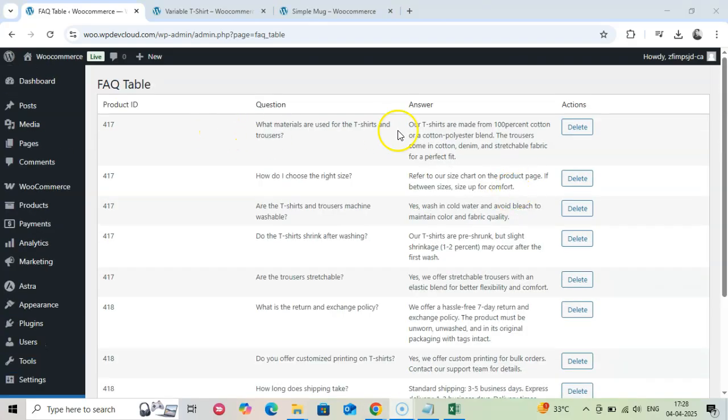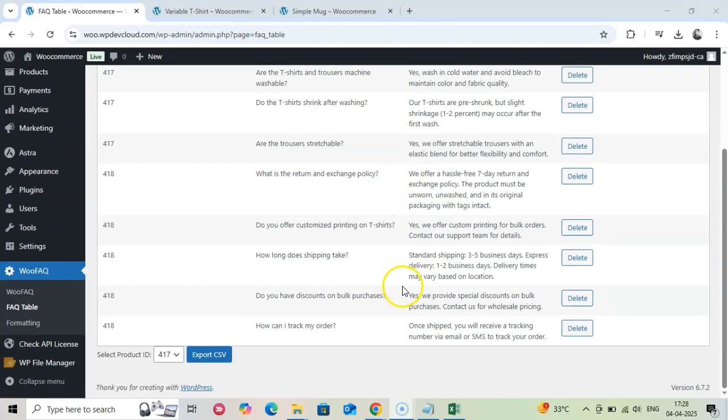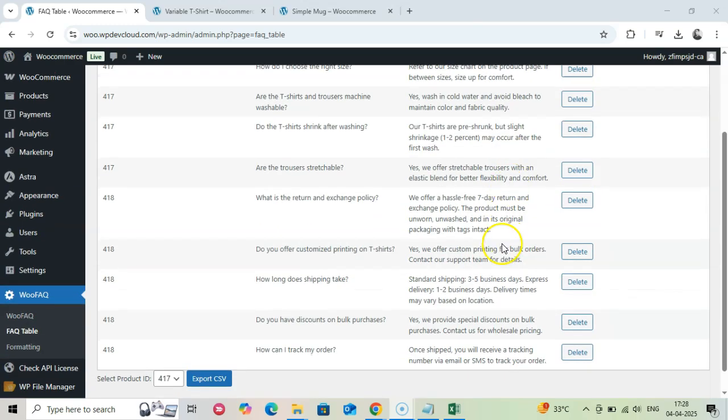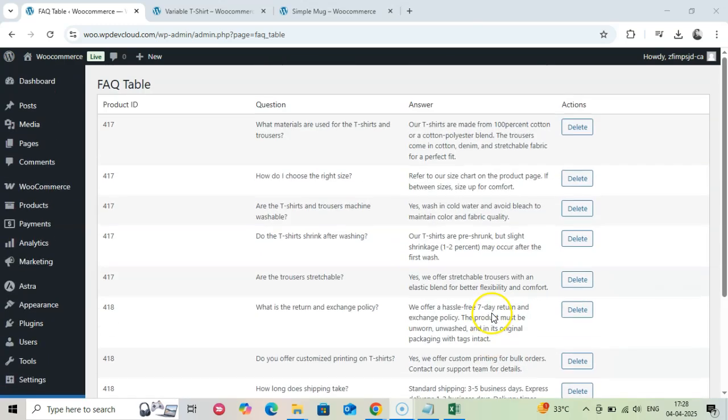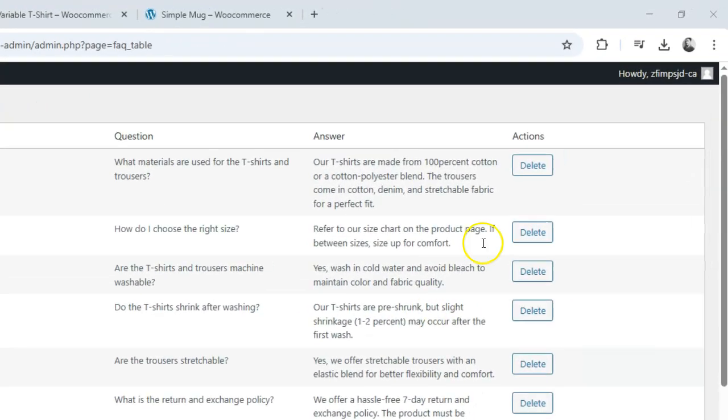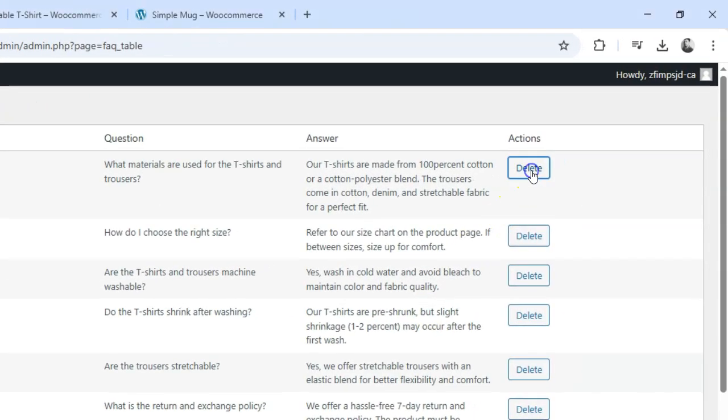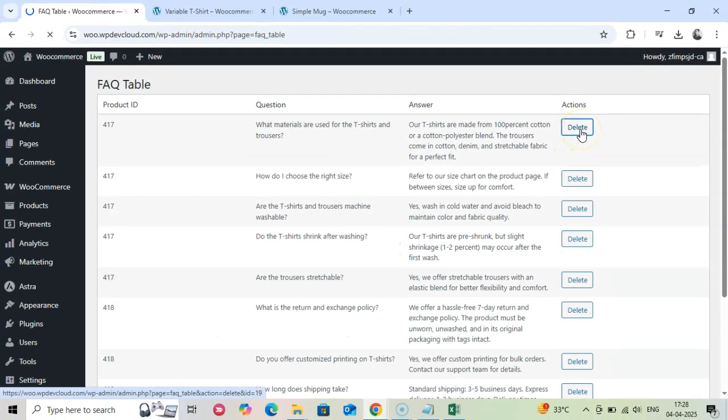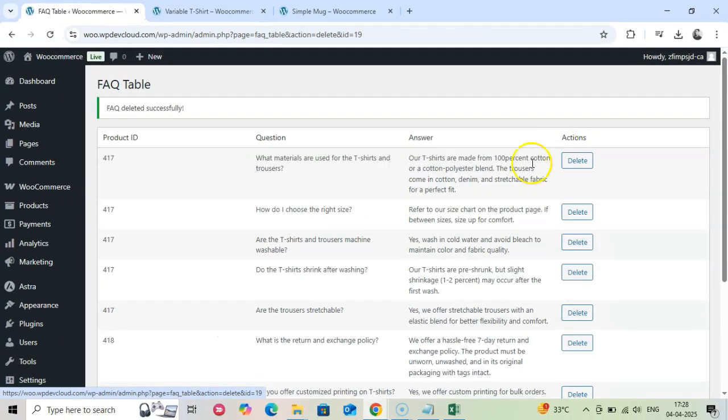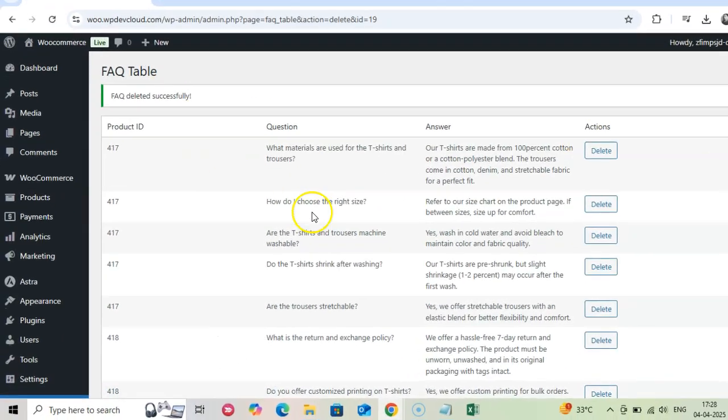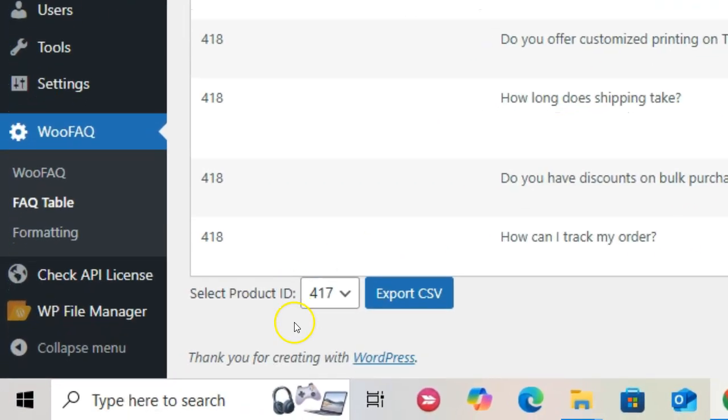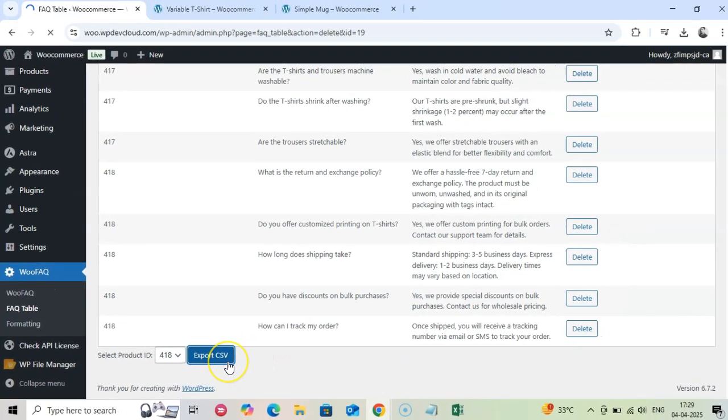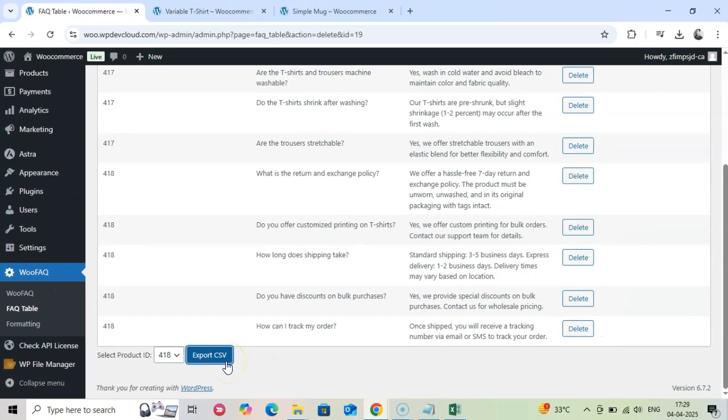From this table, you can: 1. View list of questions associated with each product. 2. Delete individual questions from product page. 3. Export FAQs for specific products to modify and re-import later.